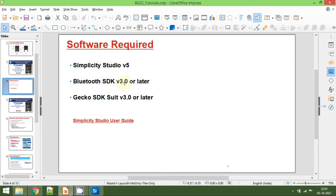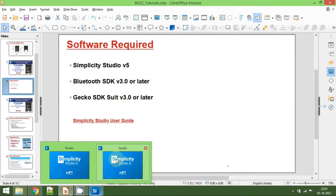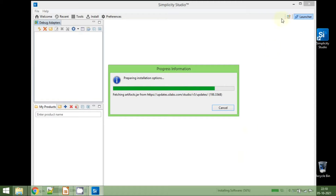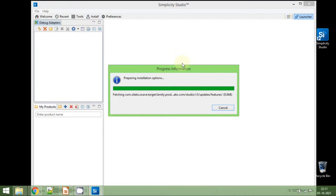Now we are going to install the Bluetooth SDK, which is version 3.0 or later, and also the Gecko SDK suite, which is also version 3.0 or later. For the first time, it will take some time to open Simplicity Studio. You can see some installation is still going on, so we need to wait until it is completed. The IDE is fetching some information from the server. The tool is now installing drivers for the USB as well as some additional drivers to detect the virtual COM port.